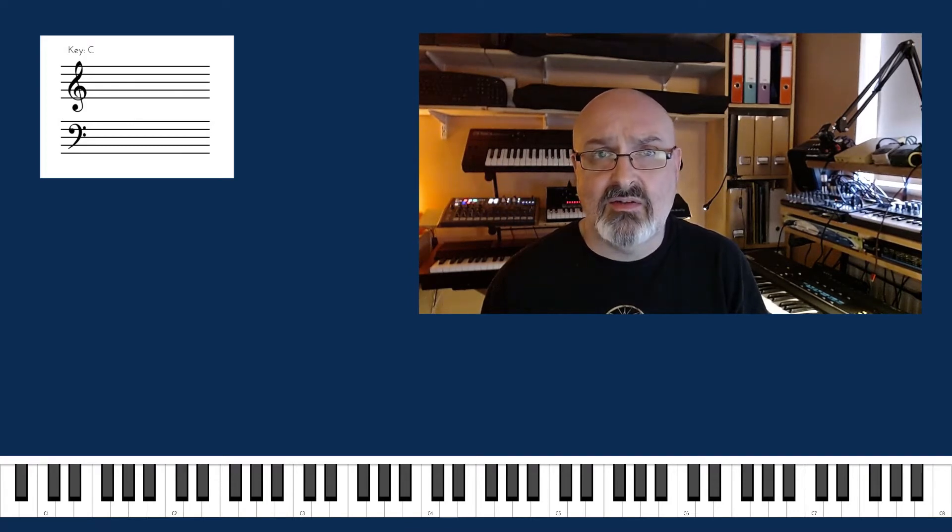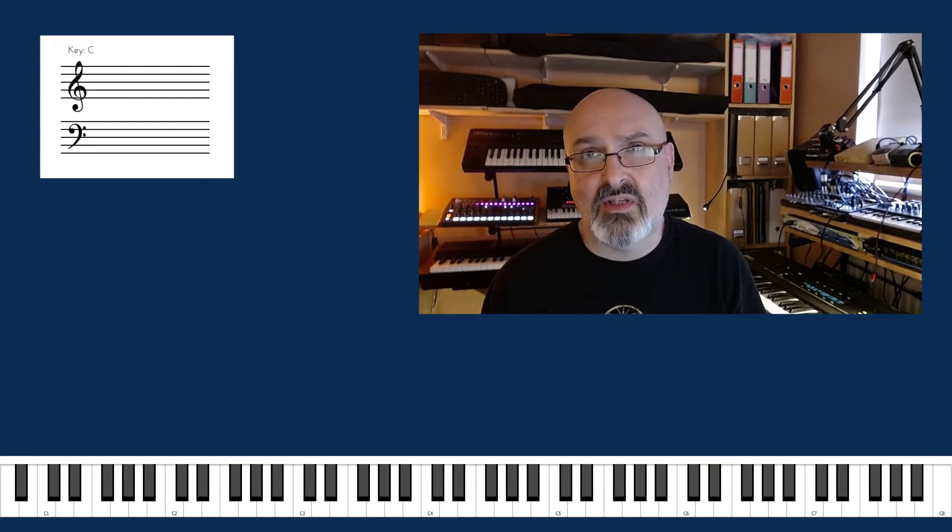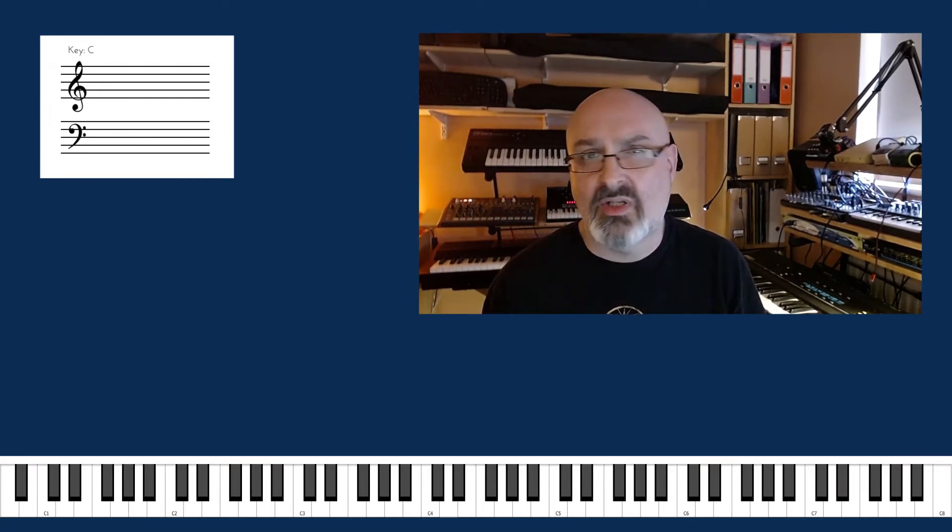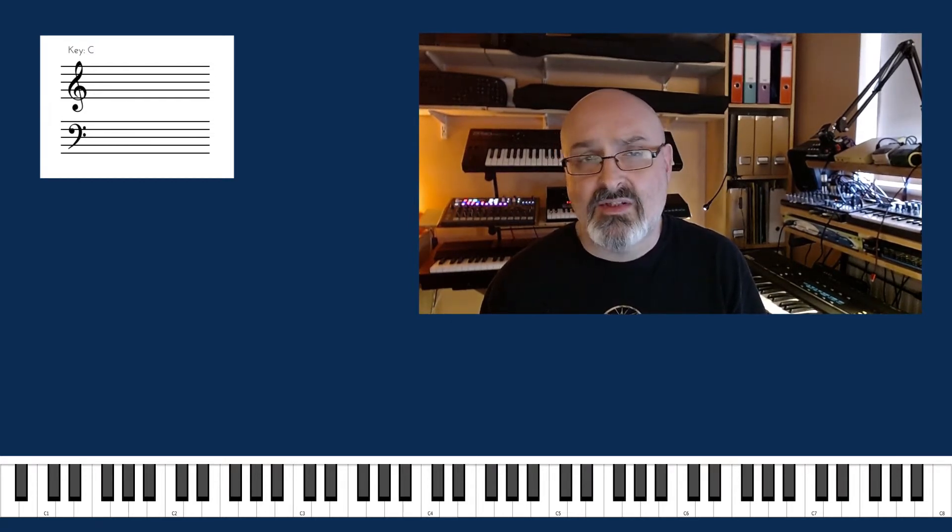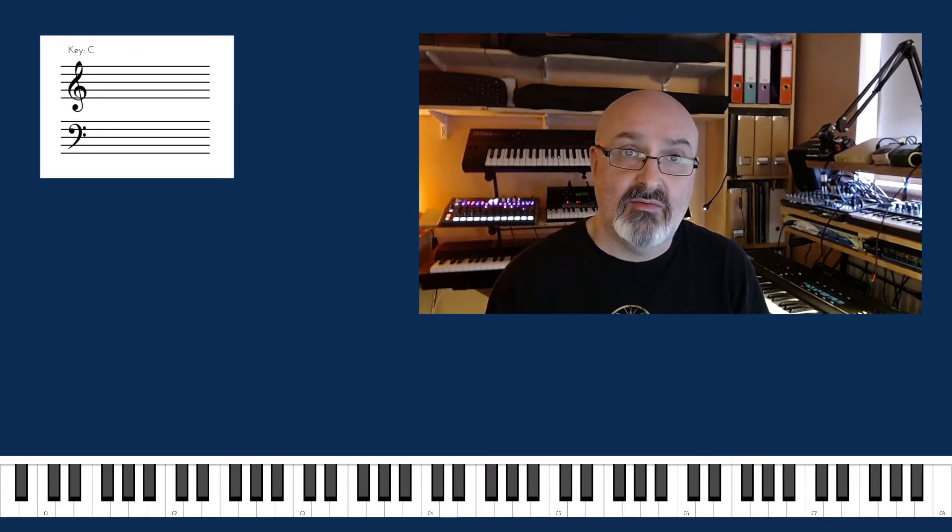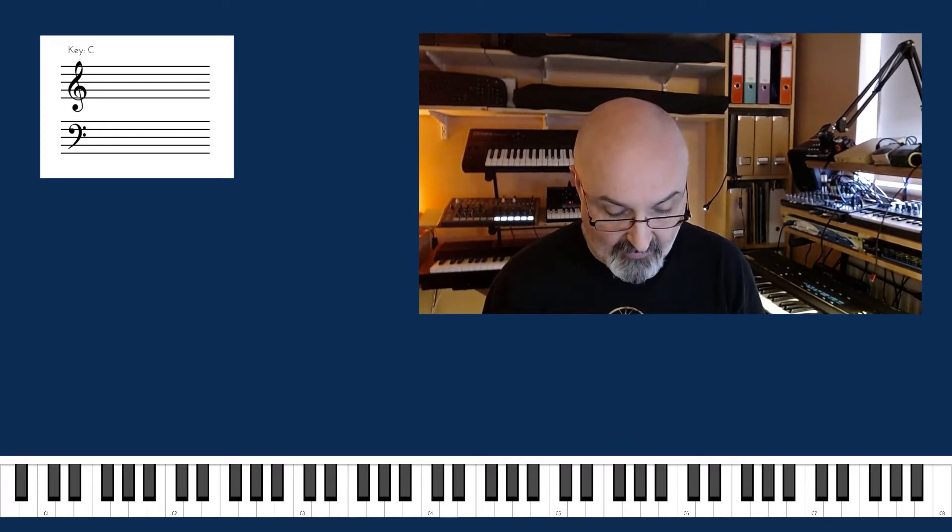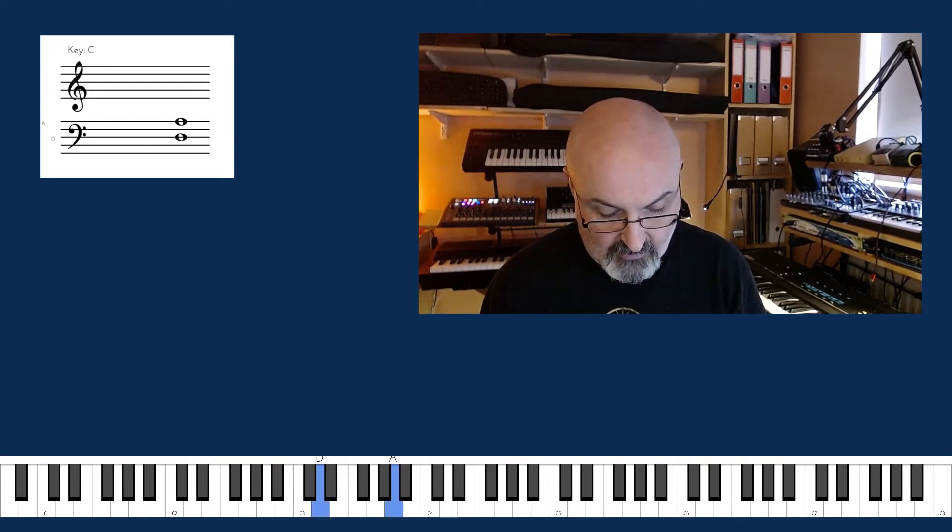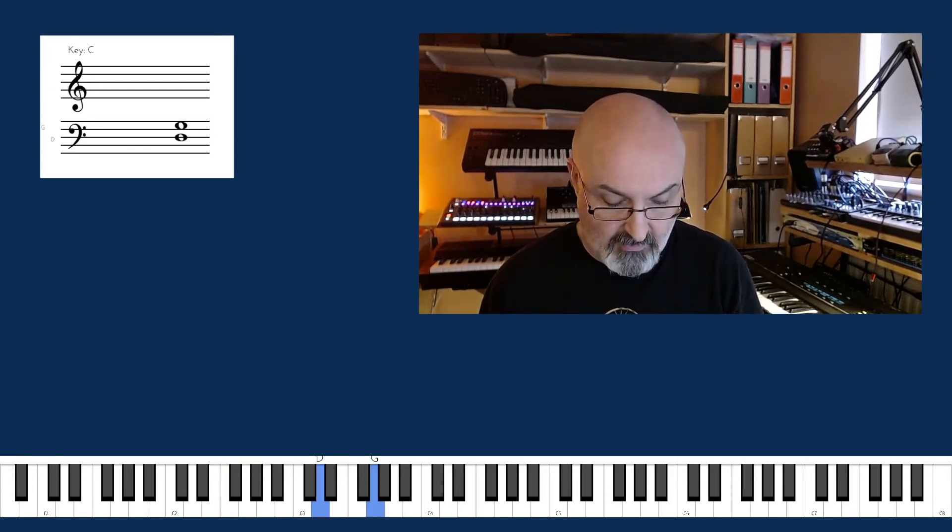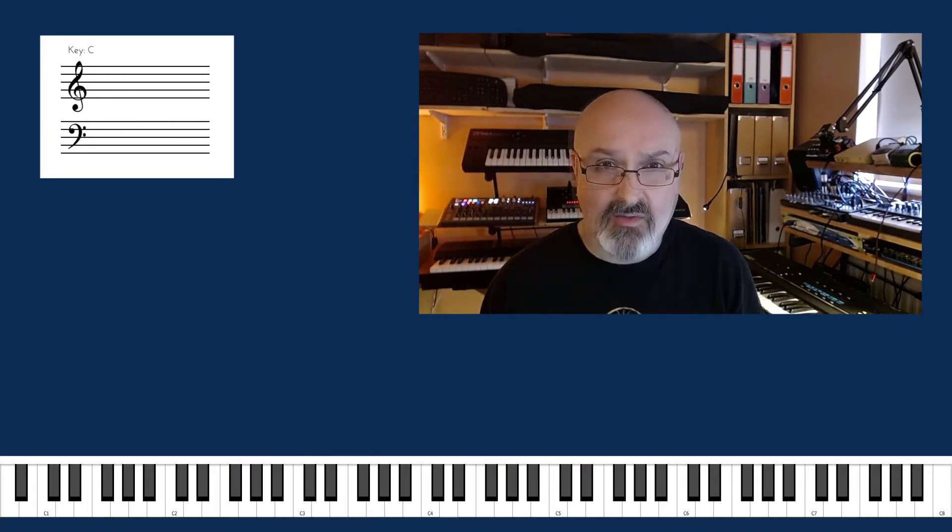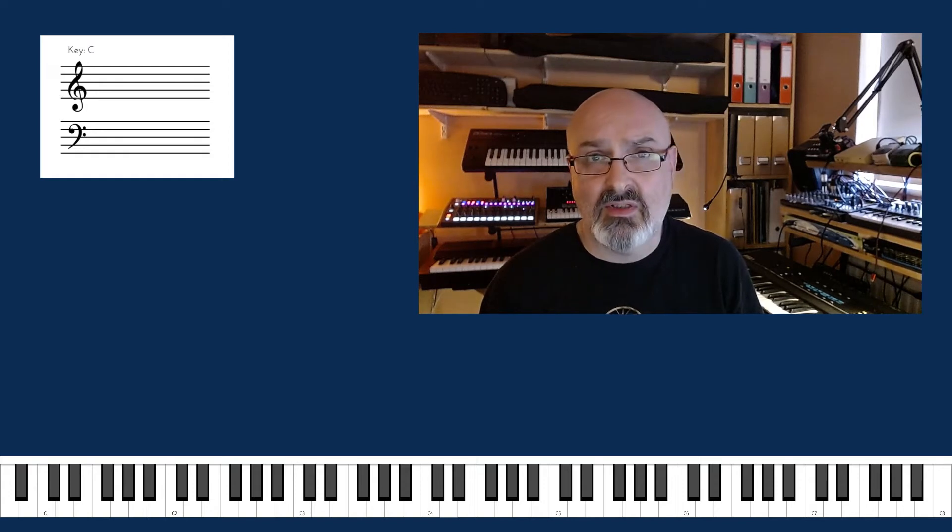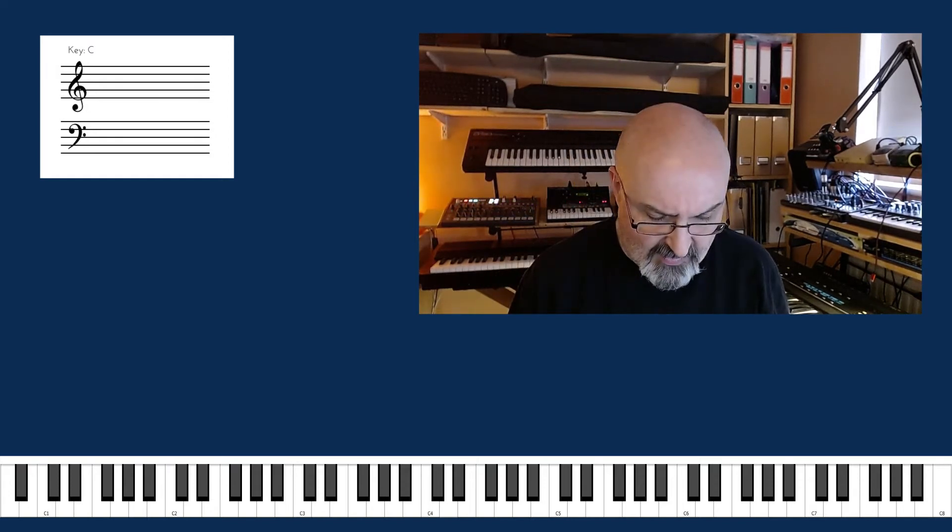The suspended chord has both a perfect fourth and a perfect fifth. There's no third, so it makes it very neutral sounding.